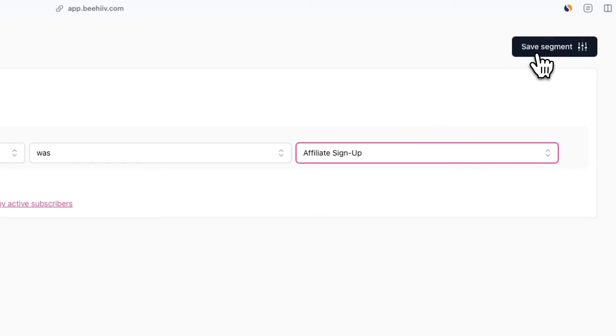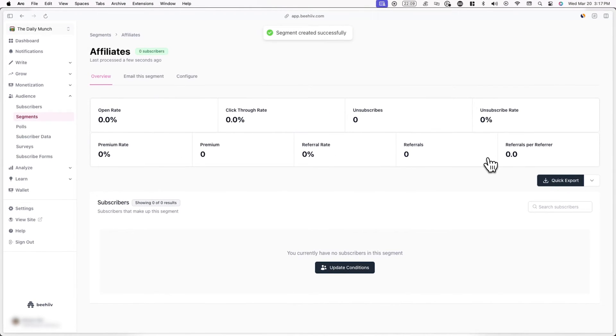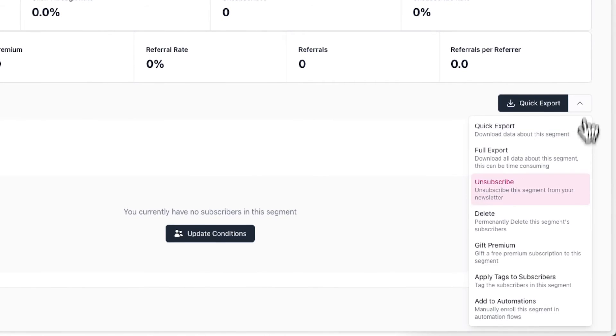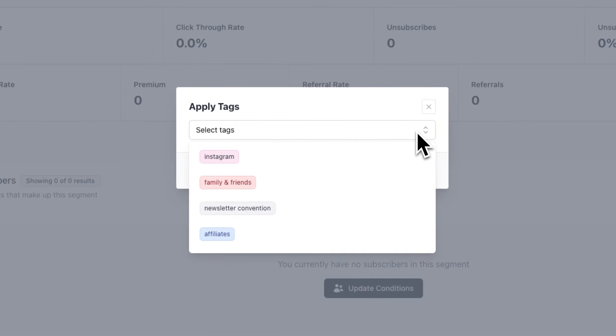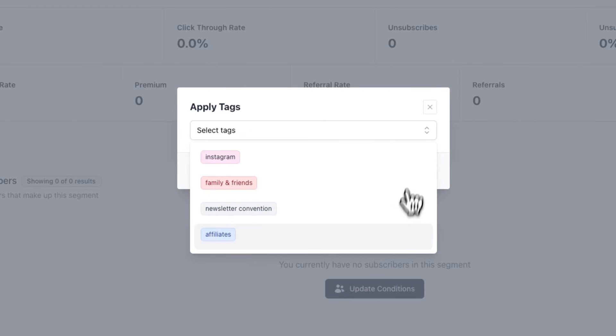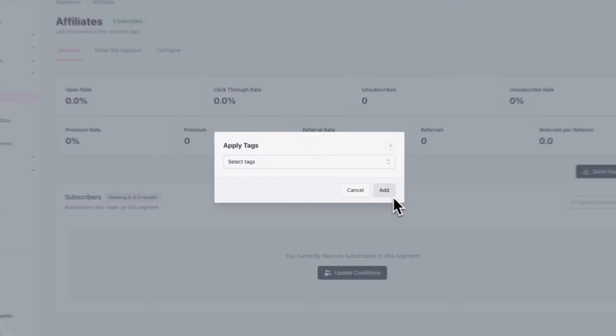If you want to learn how to create a subscribe survey directly in Beehive, you can check out the tutorial on our YouTube channel. When you're done, click on save segment. From here, locate quick export, click on the arrow to show the drop down menu, and then select apply tags to subscribers. You can select which tags you want to apply to the specific segment. Once you click add, every single subscriber in the segment will now have the tags you just selected.